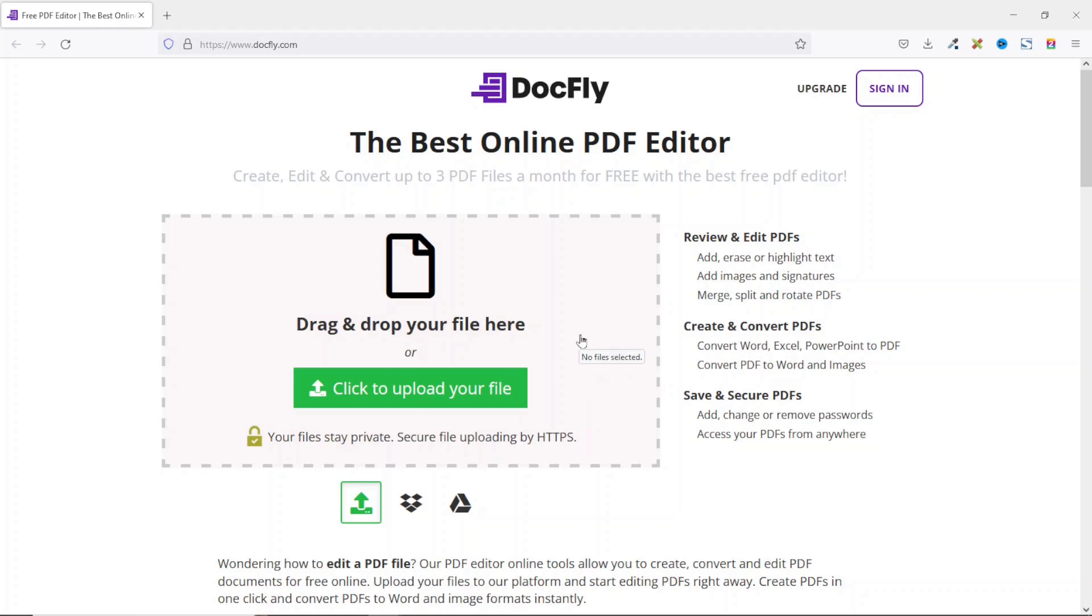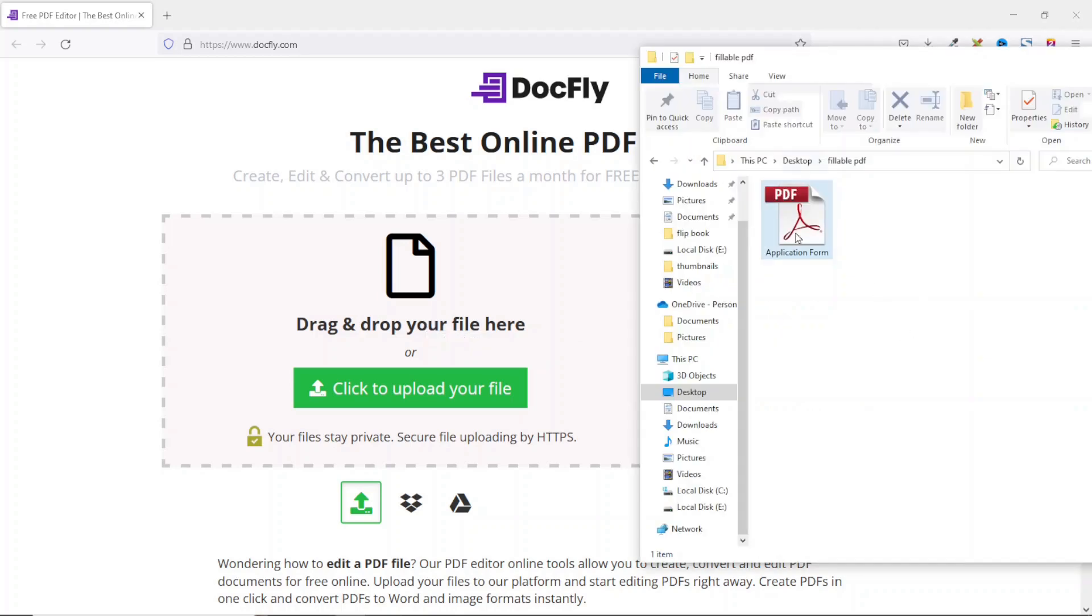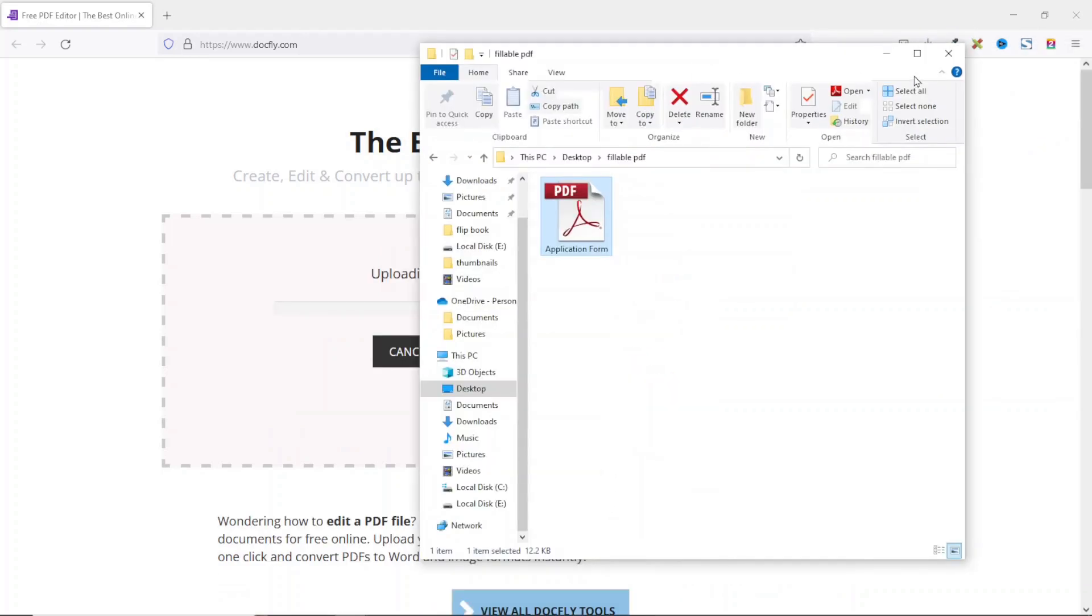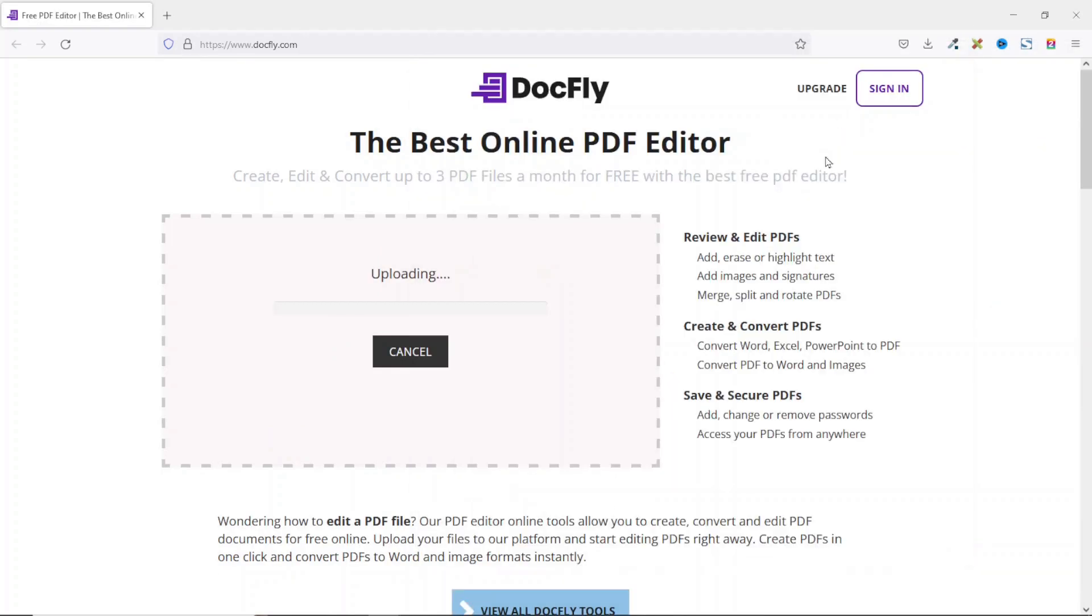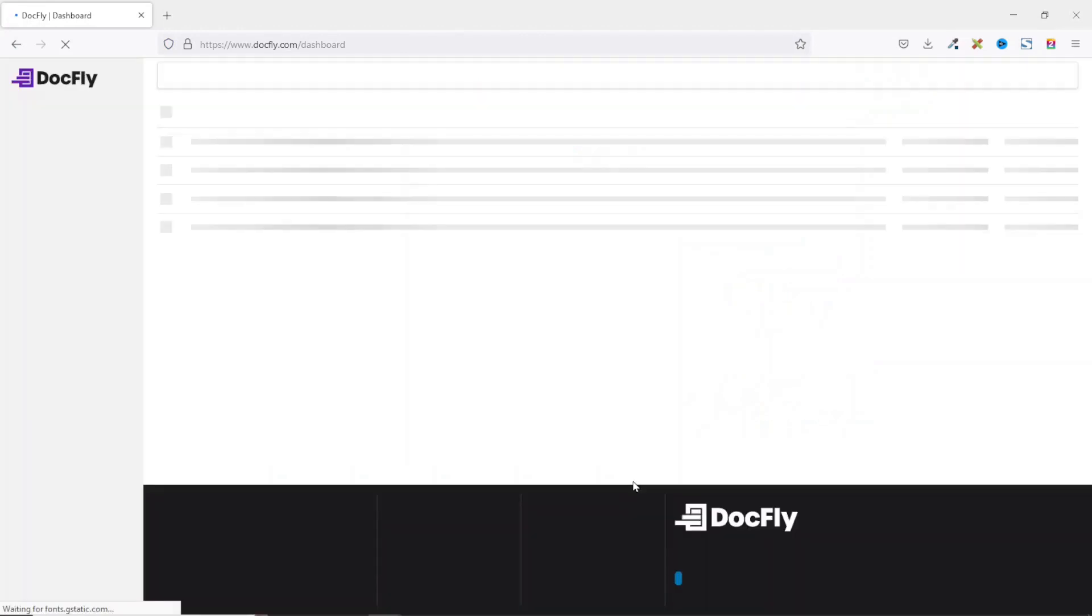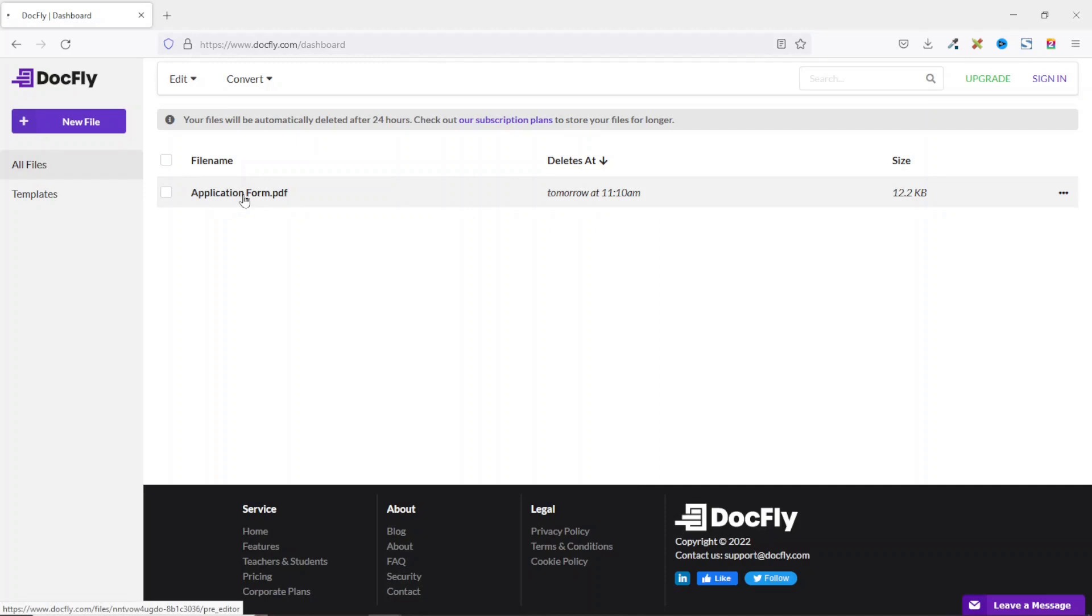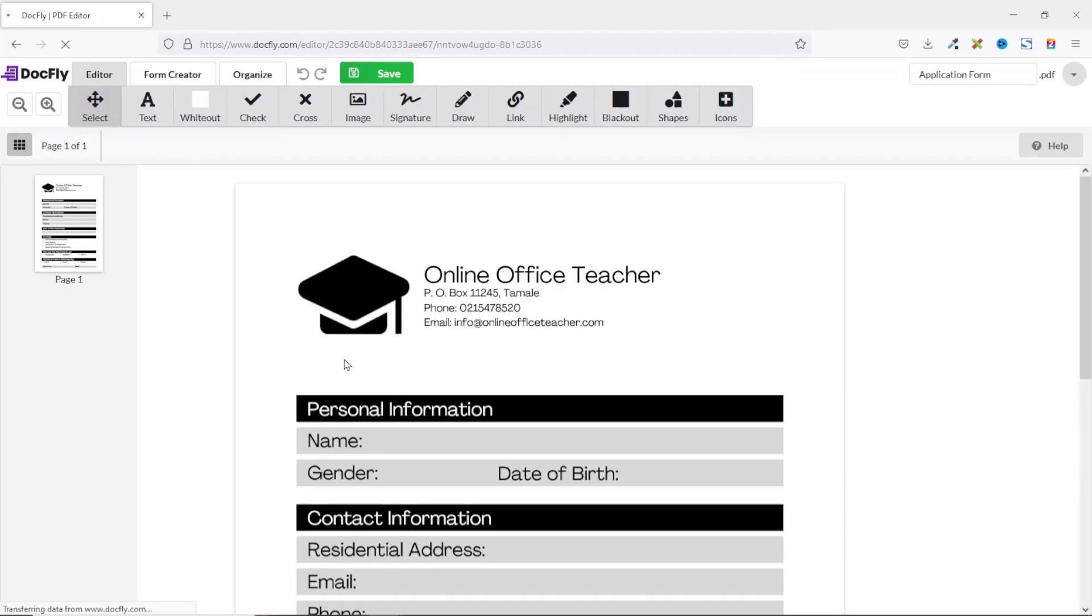So all what I need to do is go ahead and drag and drop my PDF file right here. I have my file here. I'll just click on it and drag it in here. I minimize this. I have my PDF file right here. I just click on it and this will open in the PDF editor.